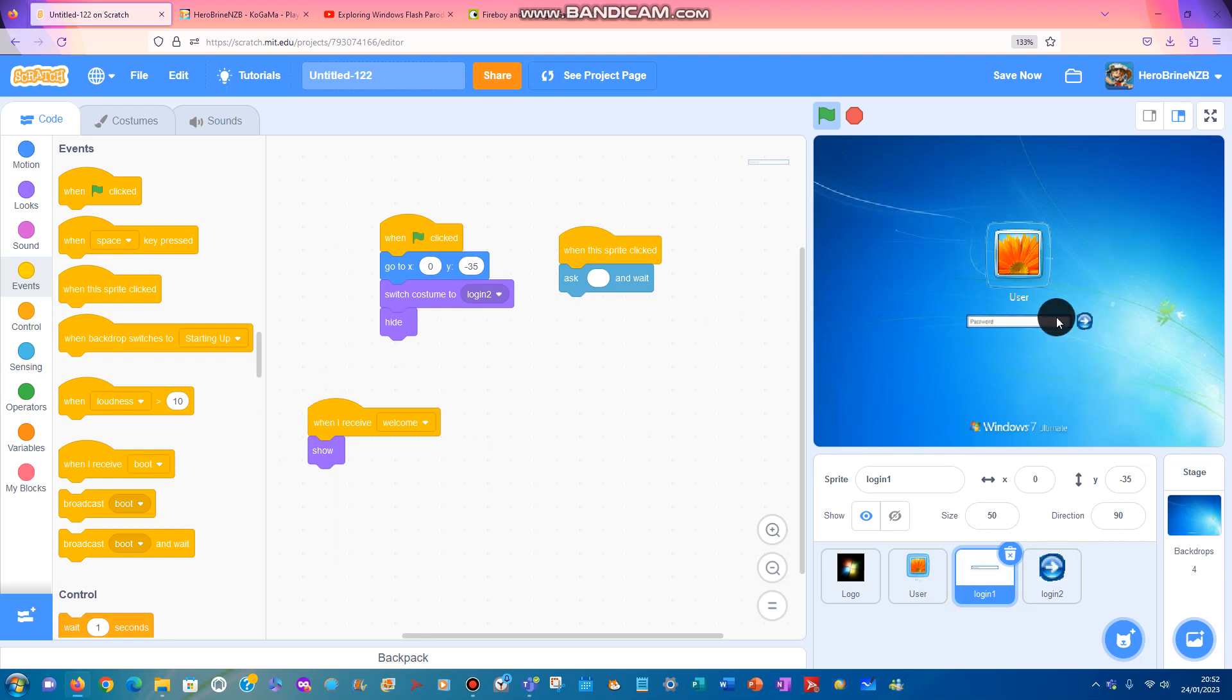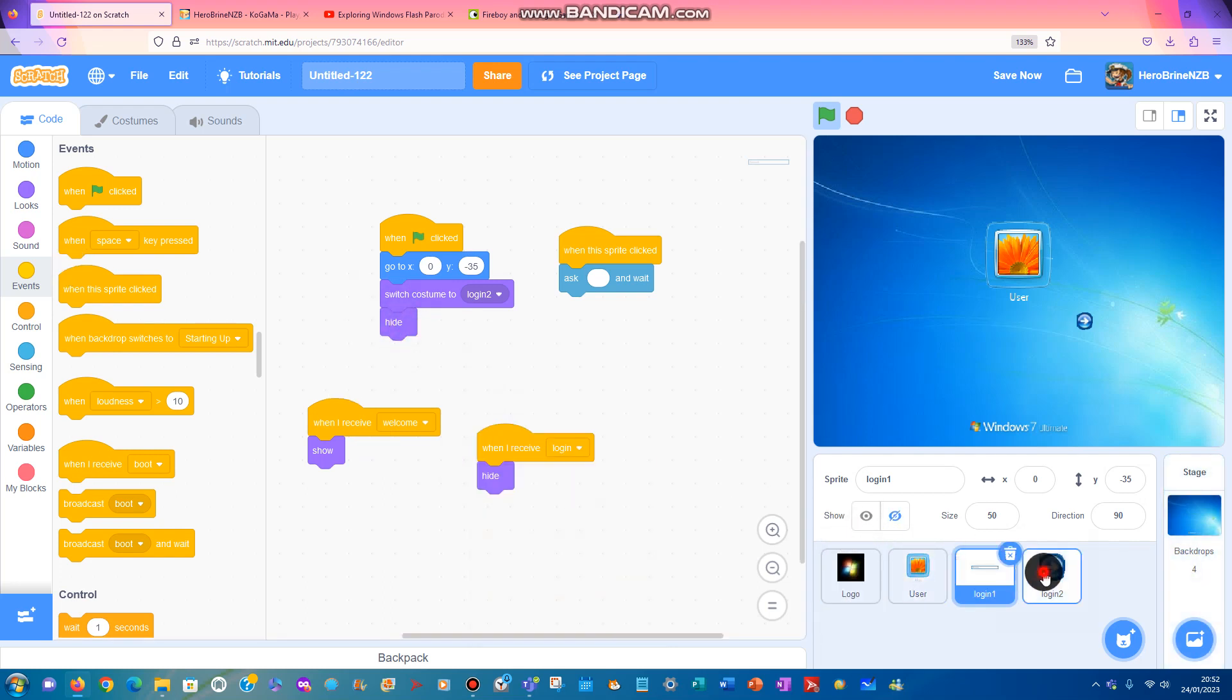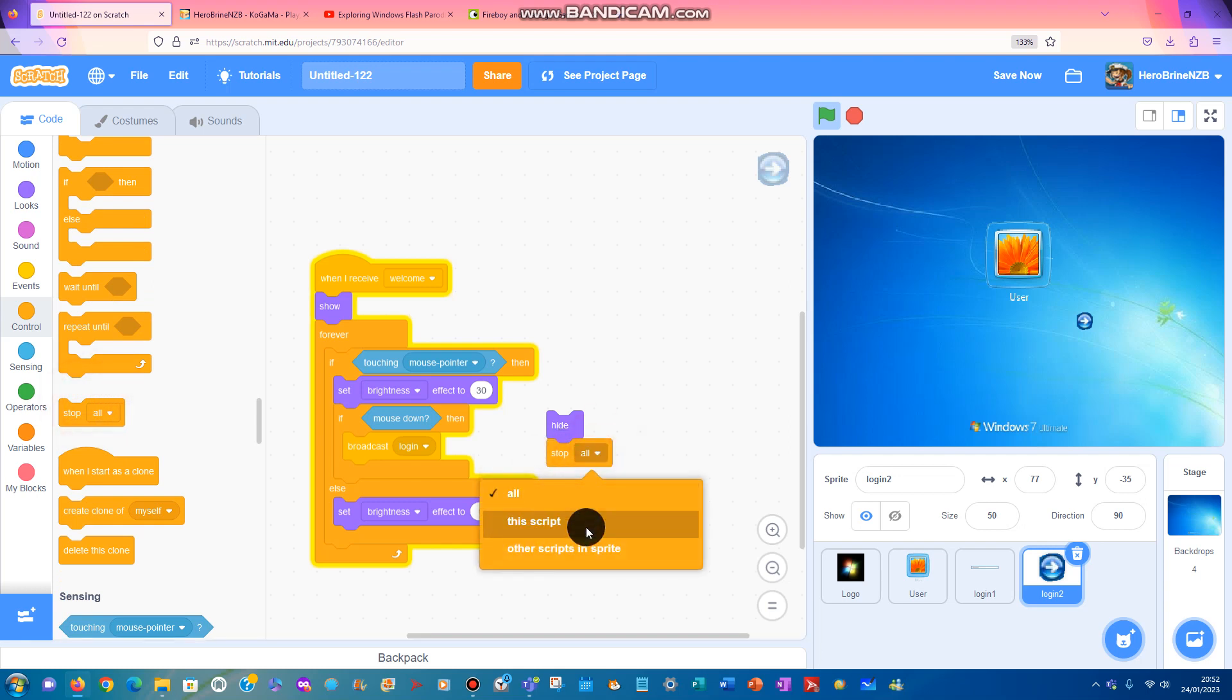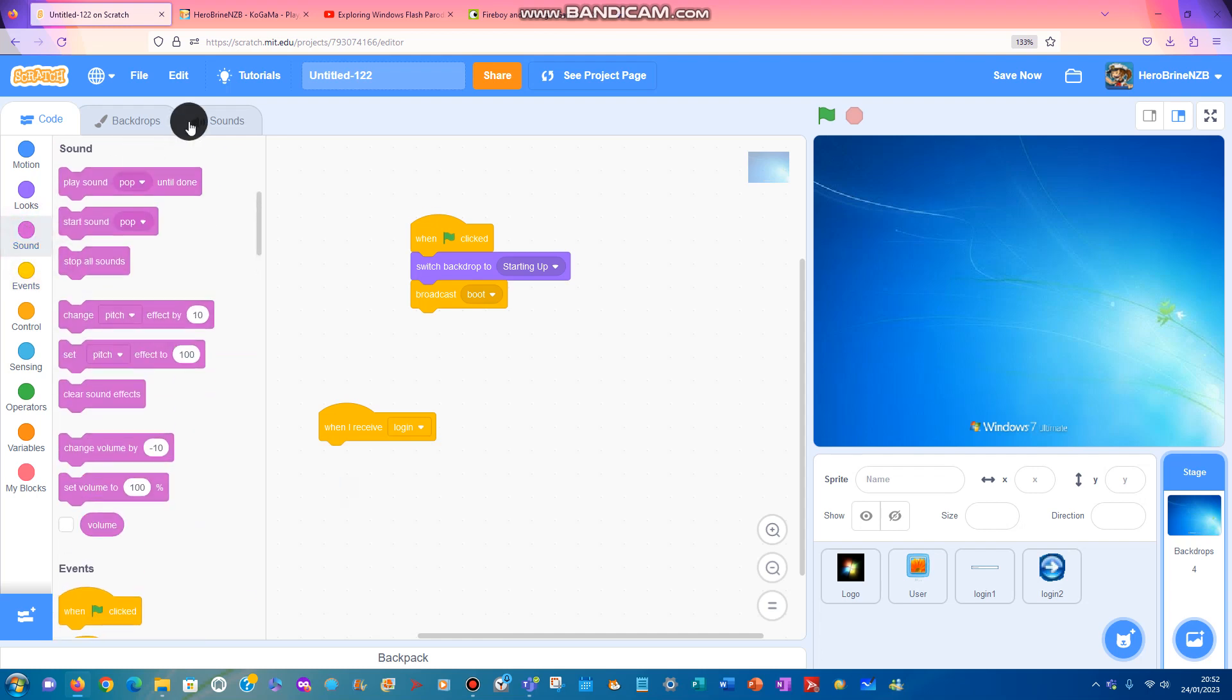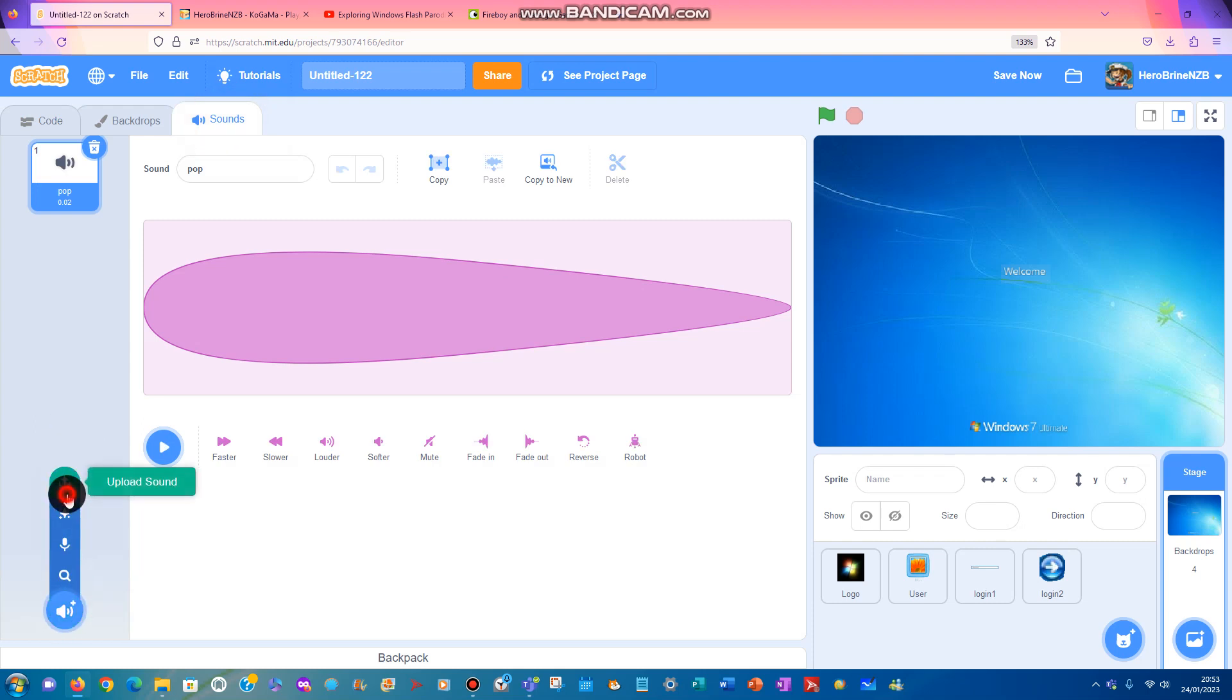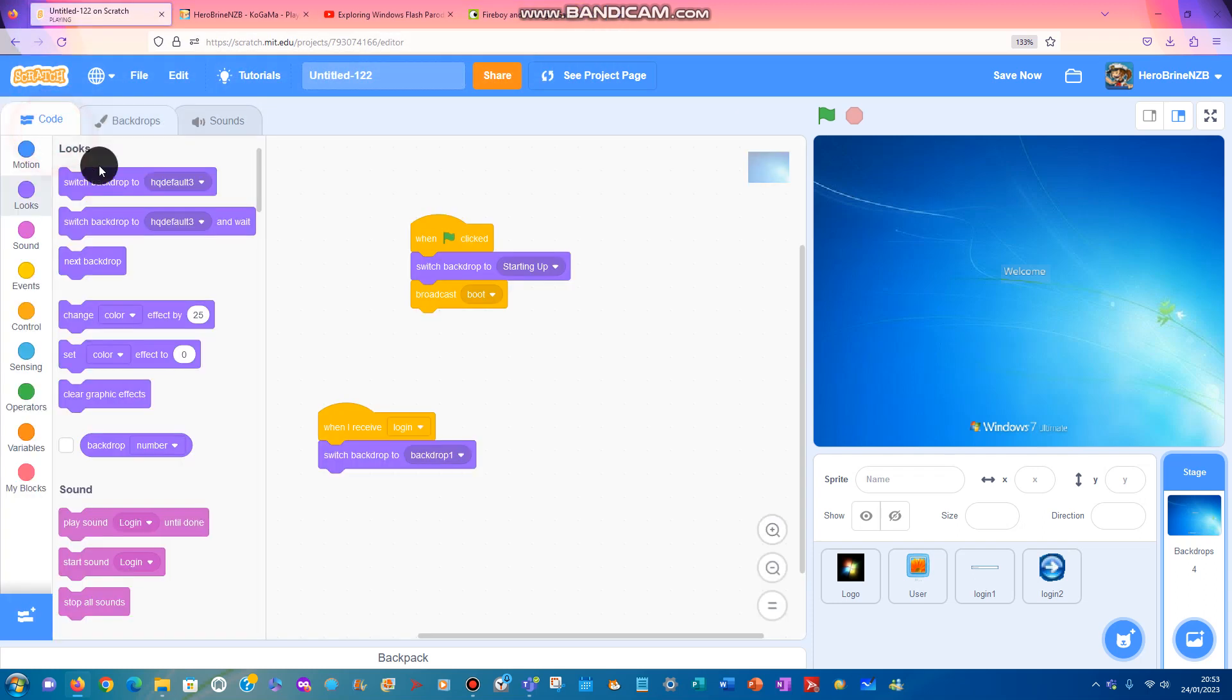We'll do that in the next video. Now we can click on login. When I receive login, hide. I will hide, then stop this script. When I receive login, we're going to find the welcome - it's backdrop one. That's Windows 7 style for the login.